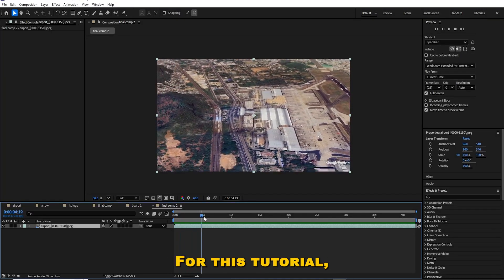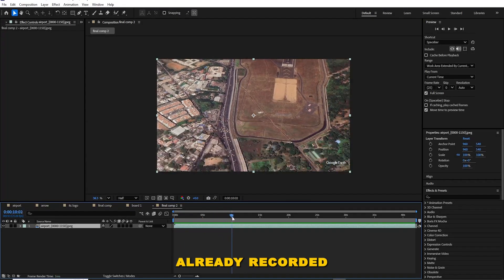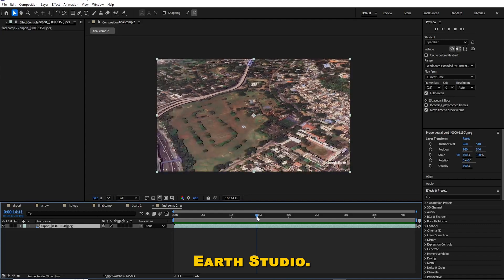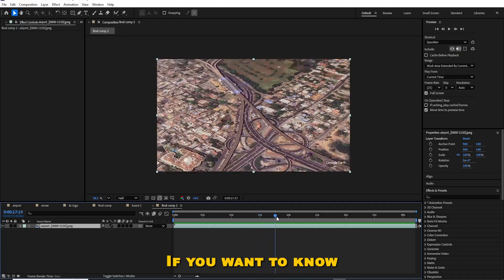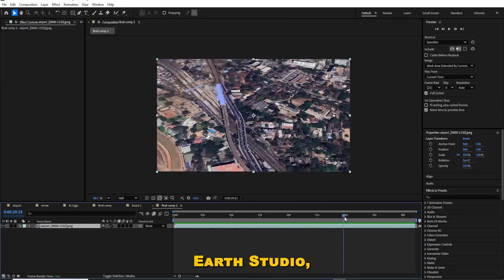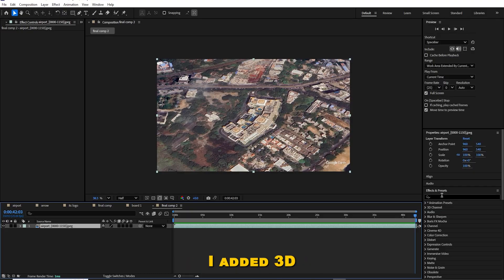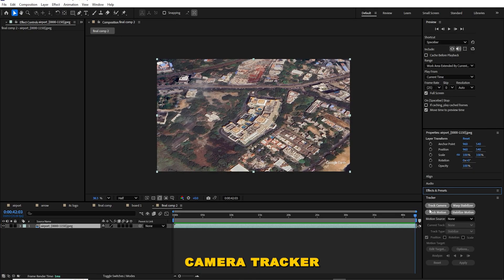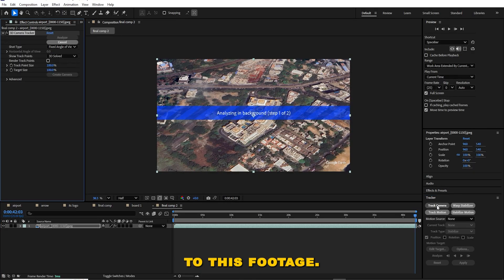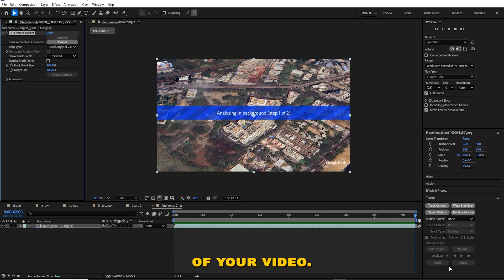For this tutorial I have taken a video which I already recorded from Google Earth Studio. If you want to know how to record from Google Earth Studio, I have given a link in the description. I added a 3D camera tracker to this footage.